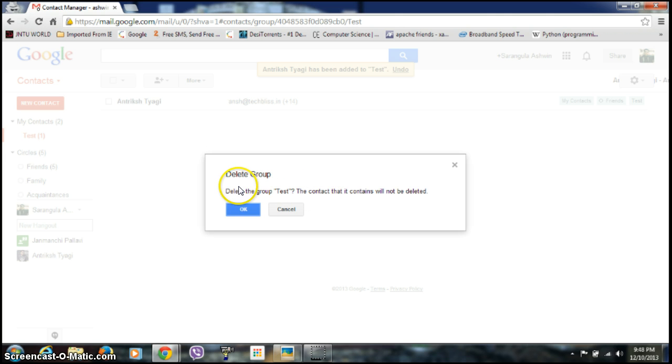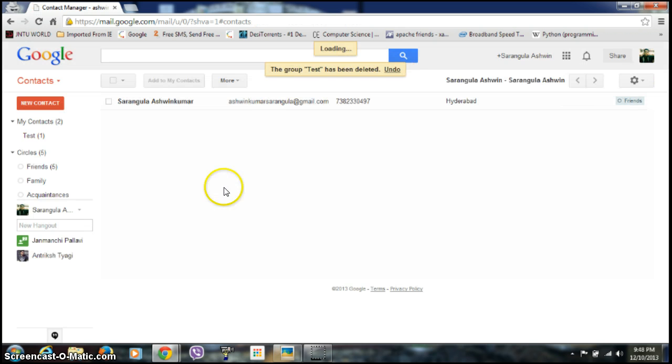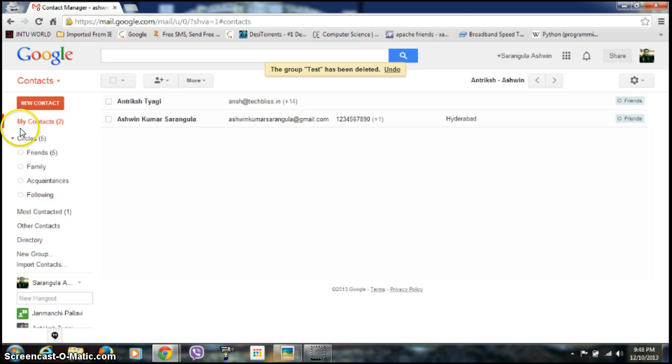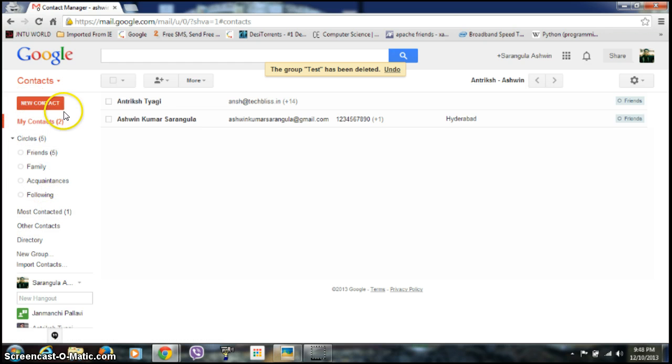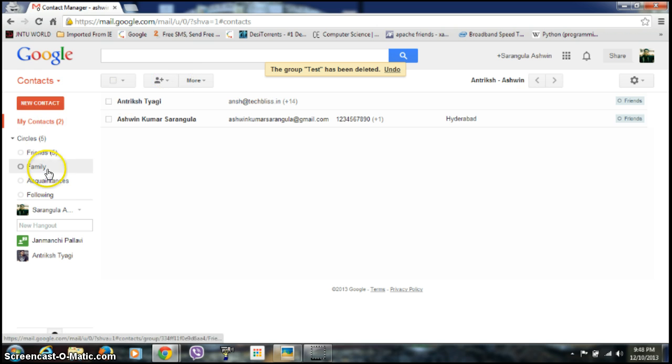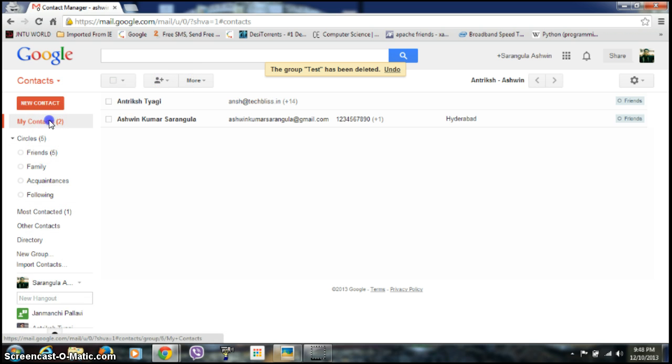And if you want to delete it, as I said, just click on this delete group. See, delete the group test. The contacts will not be deleted. I click on OK, and yes, the group has been deleted.